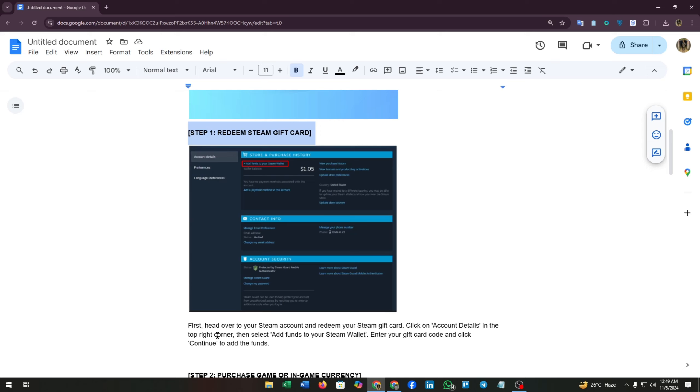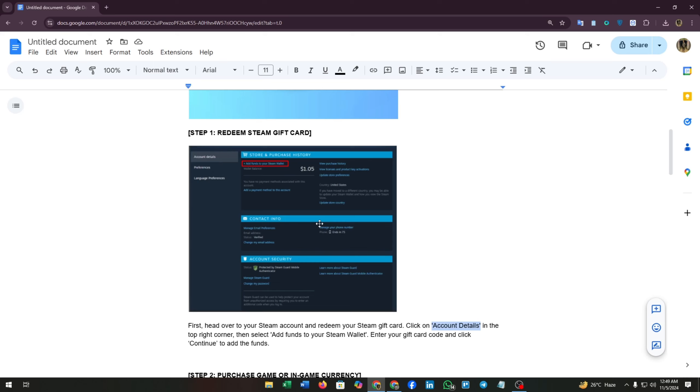First, head over to your Steam account and redeem your Steam gift card. Click on account details, as you can see in the top right corner of the screenshot. Then select add funds to your Steam wallet. Enter your gift card code and click continue to add the funds.